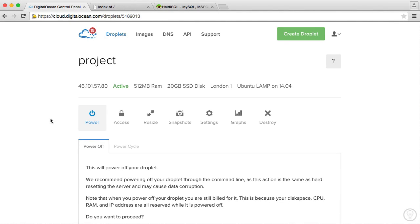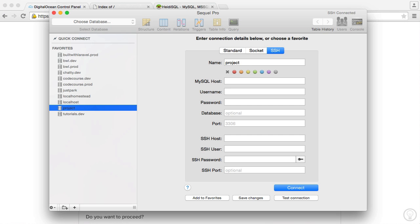So we'll now look at how we can connect to our MySQL server within our droplet. And we can do this in a couple of ways, or a few ways. The first way we're going to look at is doing this within the terminal. And the second way we're going to look at doing this is with a MySQL client like SQL Pro.